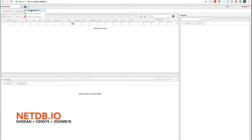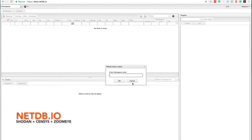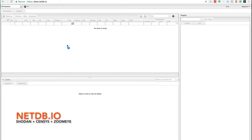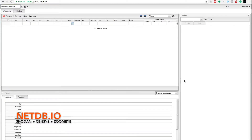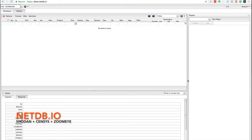Hello, this is NetDB and today we're going to be creating a workspace. So now let's go take a look at the workspace we just created. As you can see, the workspace interface is very customizable.